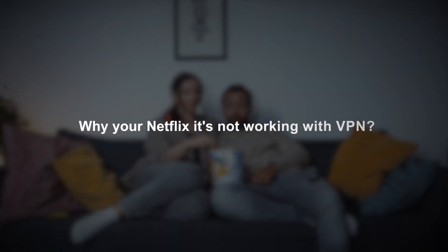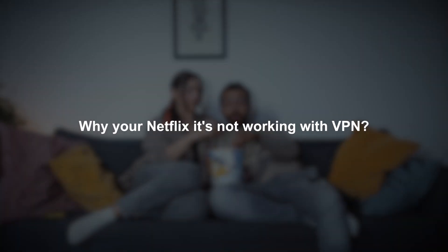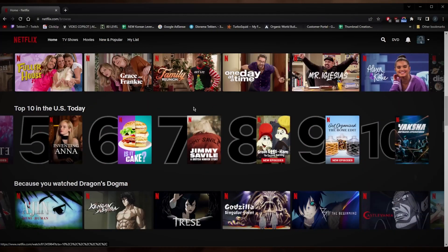How's it going everybody, welcome back. If you're wondering why your Netflix is not working with your VPN, it's likely that you're not using a credible VPN. Now, as you can tell here, I am in the United States library.